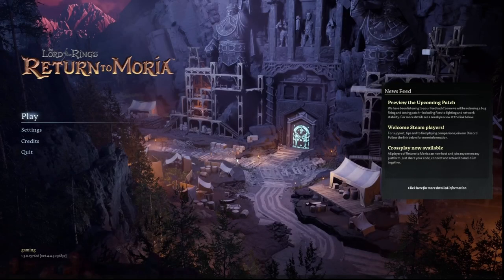Hi everyone, welcome. Today I have the Lord of the Rings Return to Moria game and I'm going to show you how you can easily hide the invite code. Let's get started.